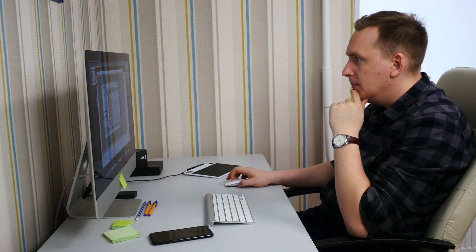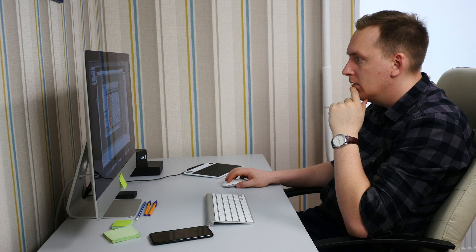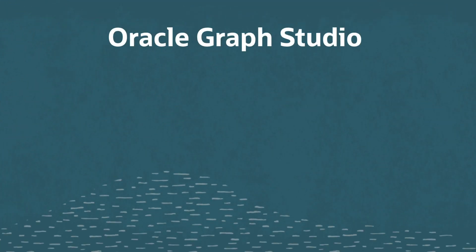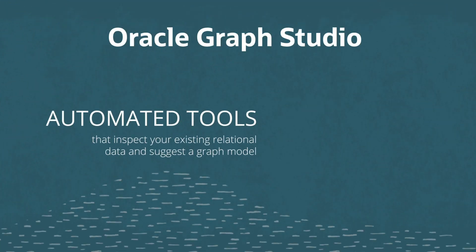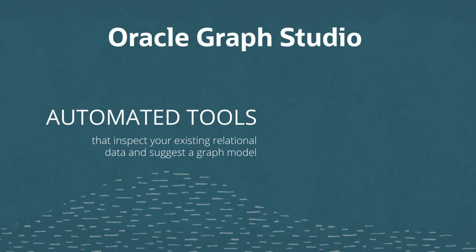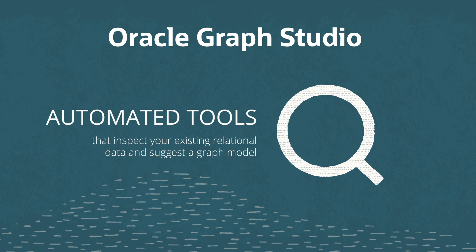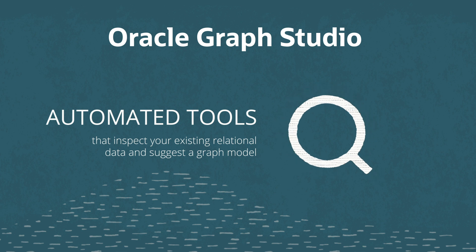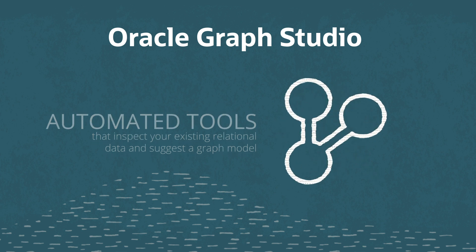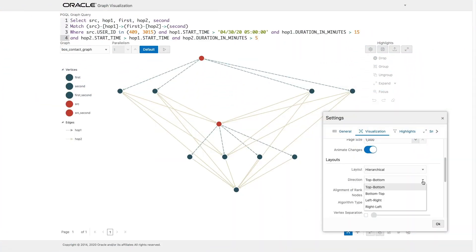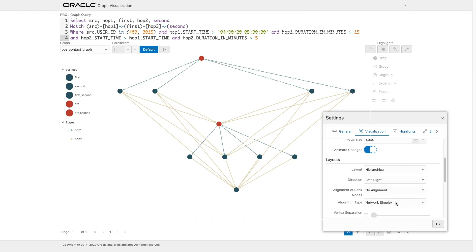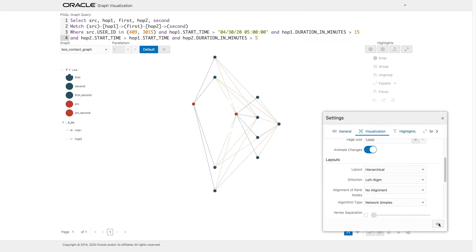It can take special skills to model and work with your data as a graph. Oracle Graph Studio gives you automated tools that inspect your existing relational data and suggest a graph model. You can use this model or modify it, and the tool creates a graph for subsequent query, analysis, and visualization.